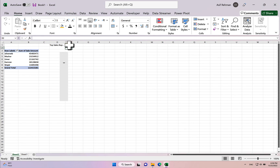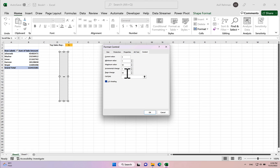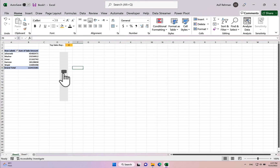Now we link the scroll bar to this cell. Right-click the scroll bar, select Format Control. Set the current value to 3, minimum value to 1, maximum value to 10, and incremental change to 1 — meaning one scroll equals one step. Then set the Cell Link to our designated cell and click OK. Now scrolling the bar changes the cell value from 1 to 10.